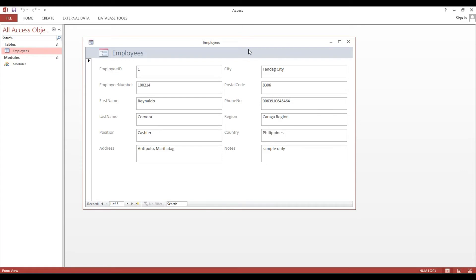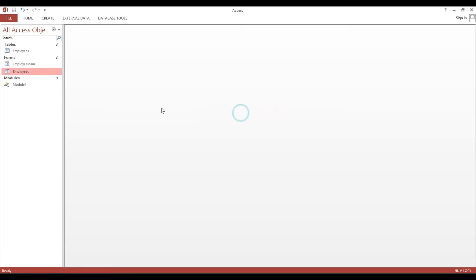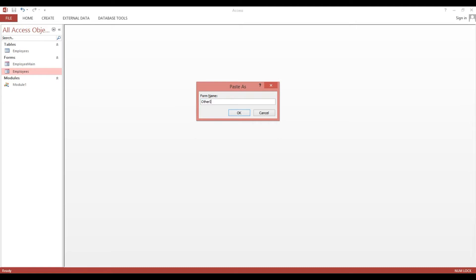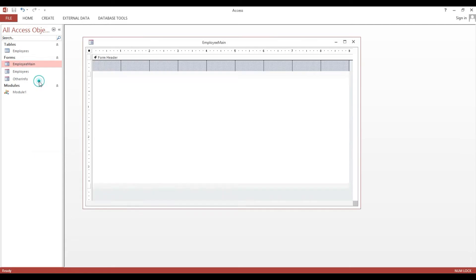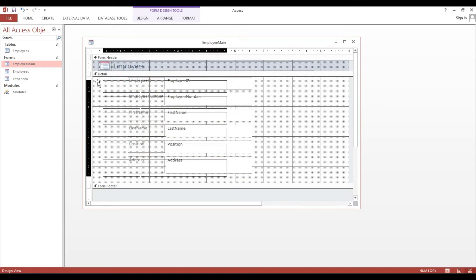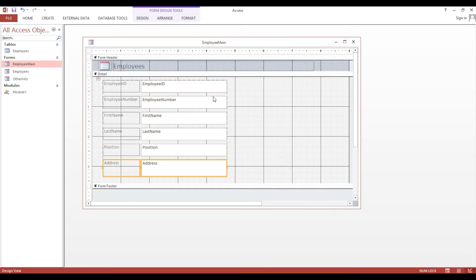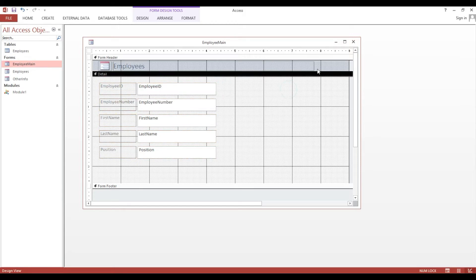Now we'll save this one. I will copy this one and rename it — one is 'Employee Main', and another one is 'Other Info'. This particular form will only show the employee personal info, so I will delete the other fields.